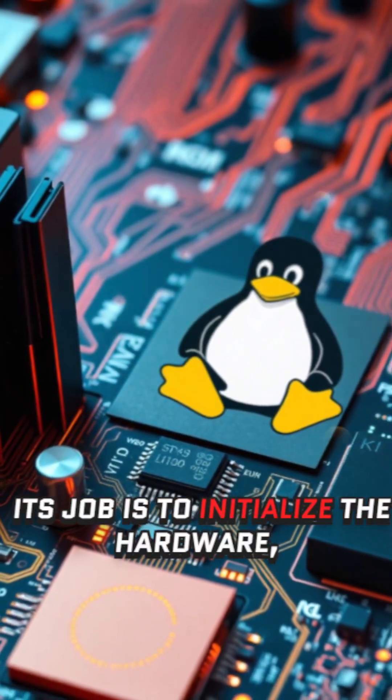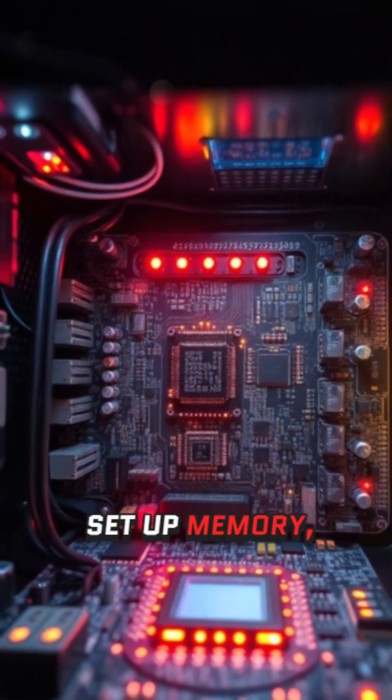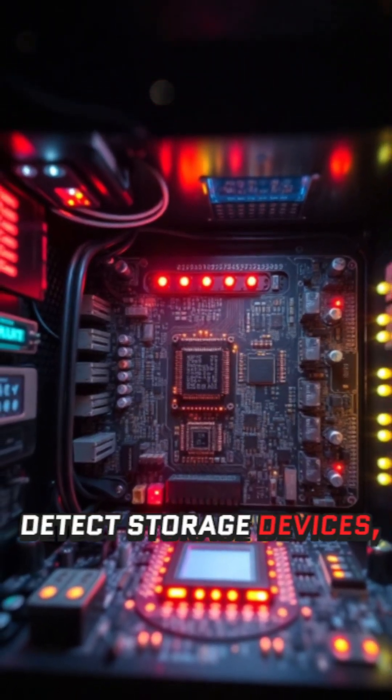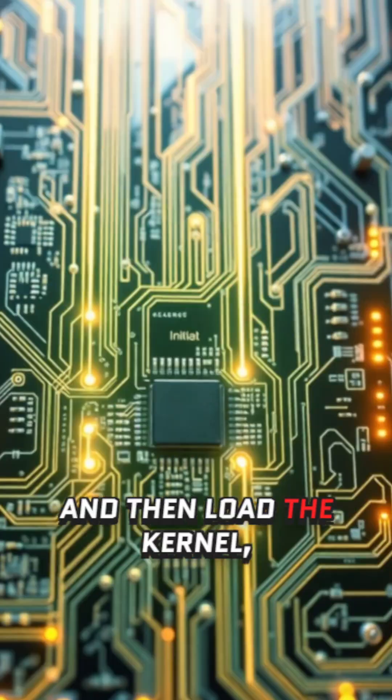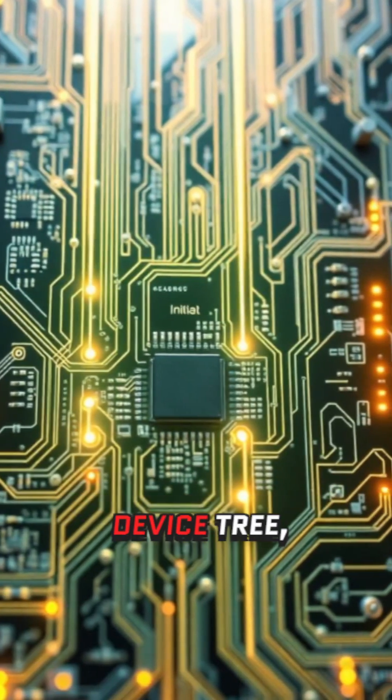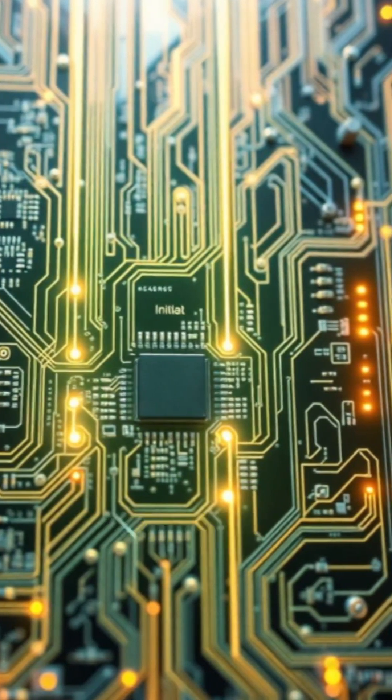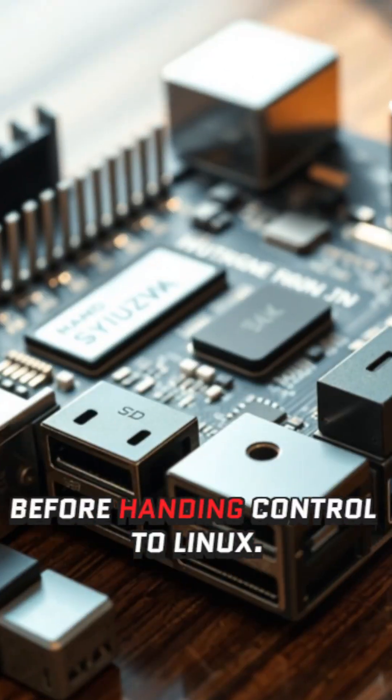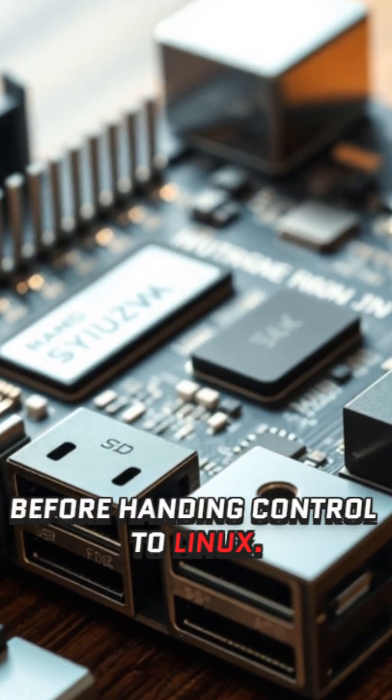Its job is to initialize the hardware, set up memory, detect storage devices, and then load the kernel, device tree, and initramfs into RAM before handing control to Linux.